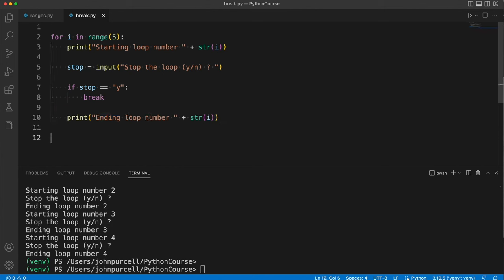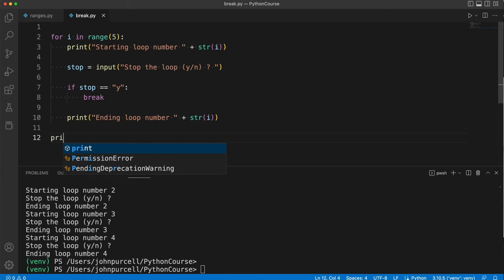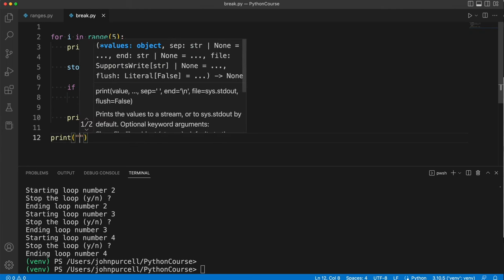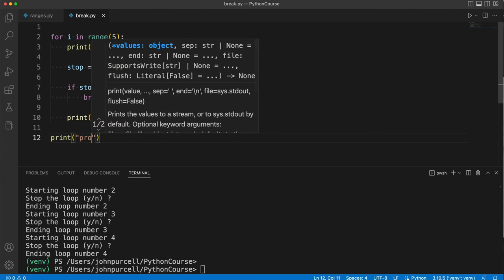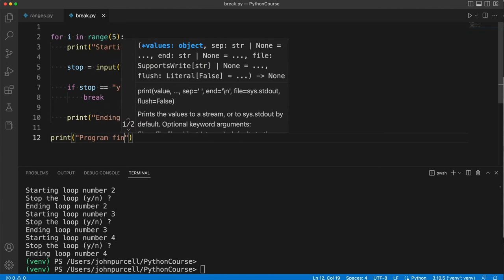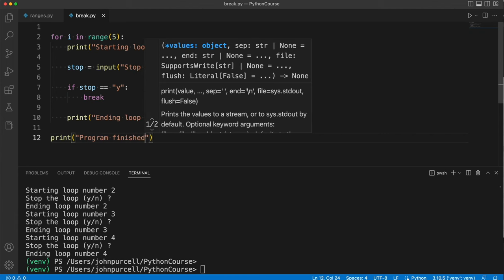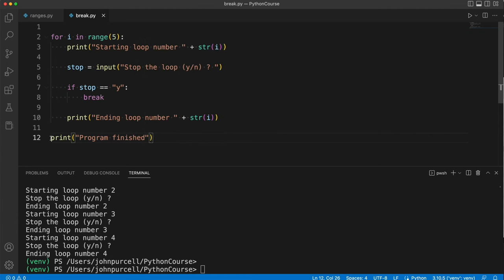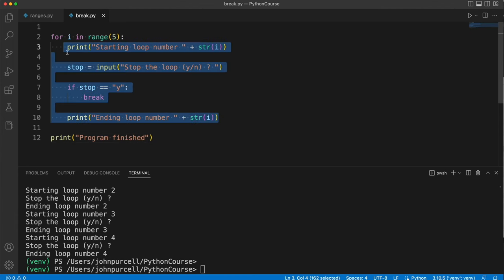And actually to make this a bit clearer, at the bottom here, let's print 'program finished'. So this isn't indented, so it isn't part of the code that's going to be looped. Okay, now let's try this.